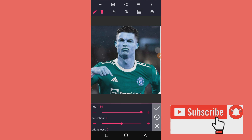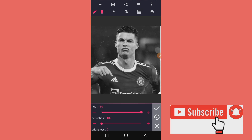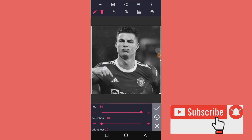Take the Hue to 180 and take the Saturation to minus 100. Just as simple as that, it's going to give you a black and white image. Or you can take the Hue to minus 180 — whether minus 180 or 180, it's still going to give you the same result.